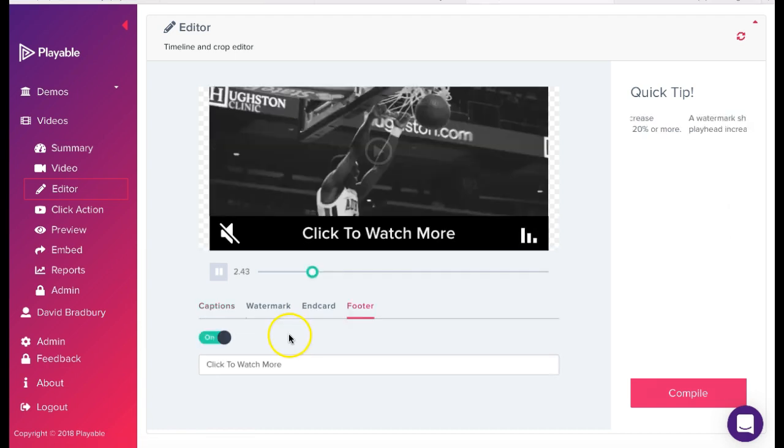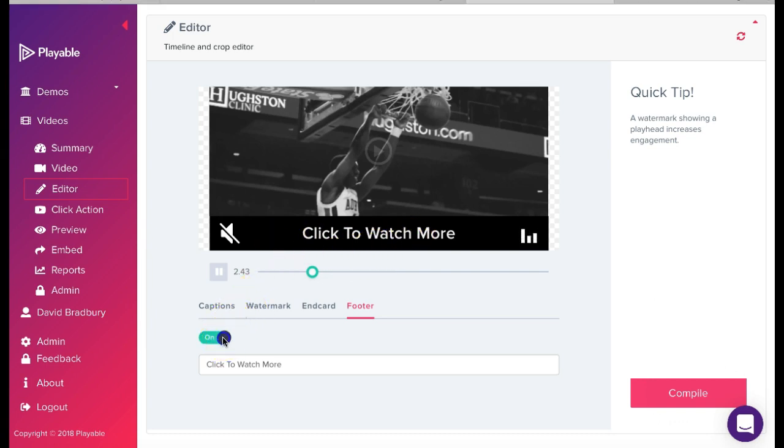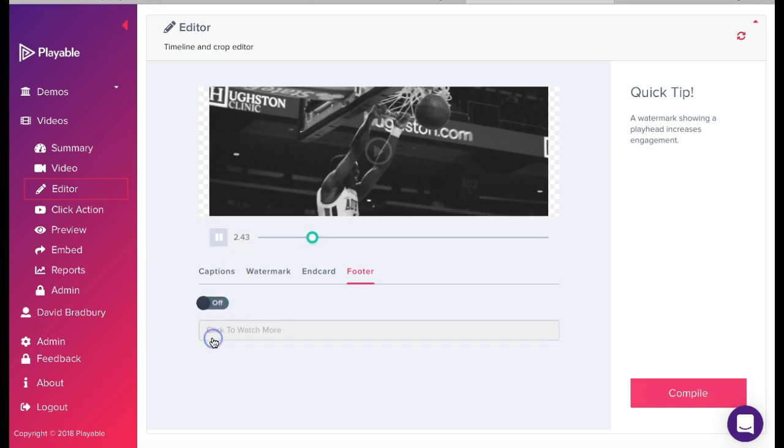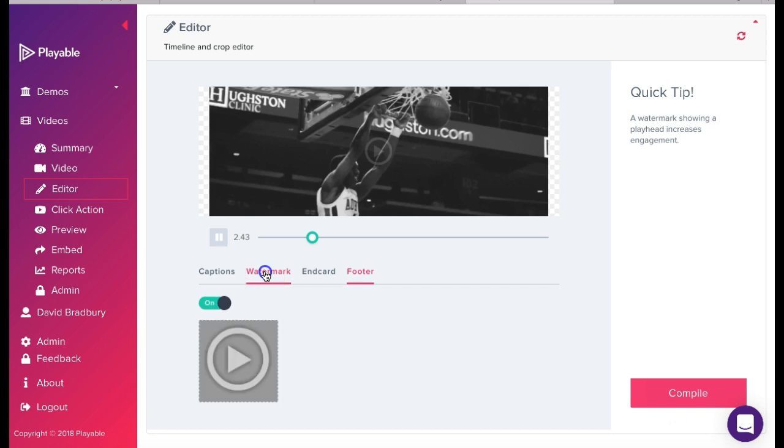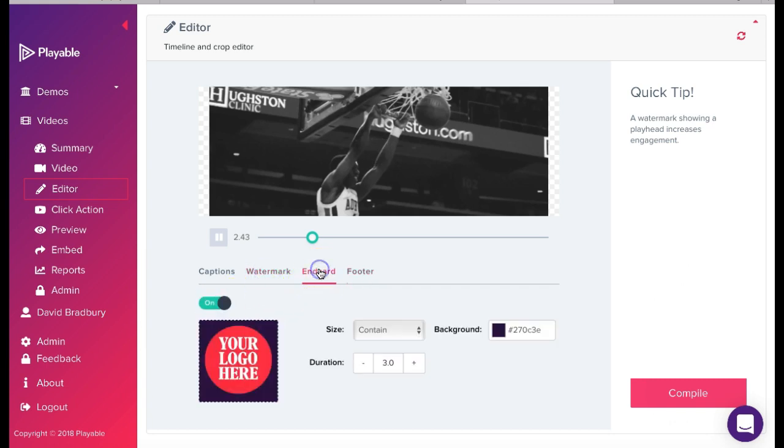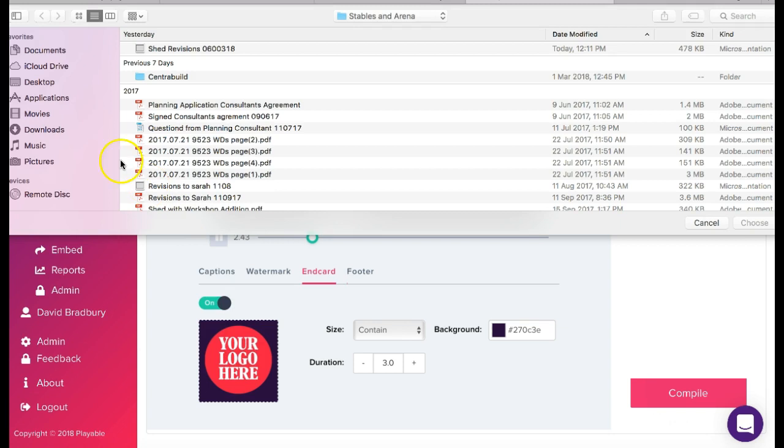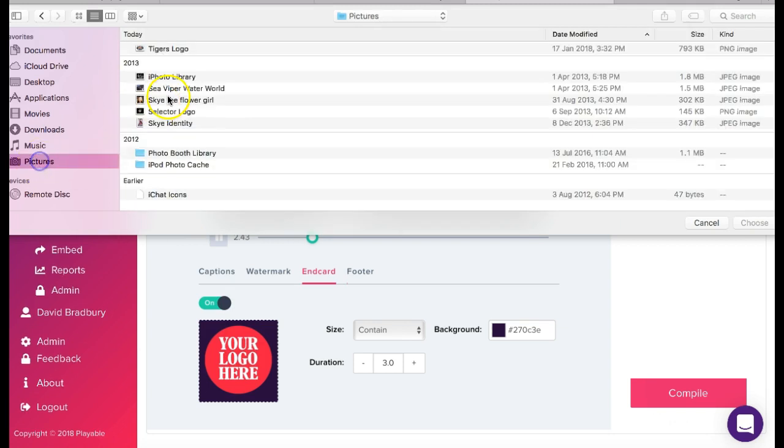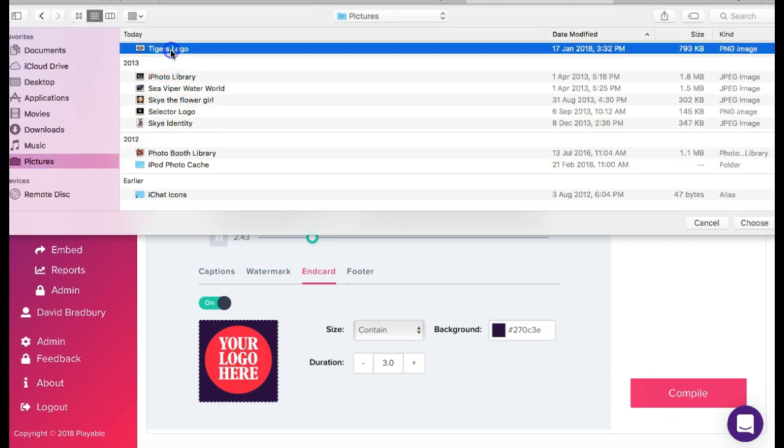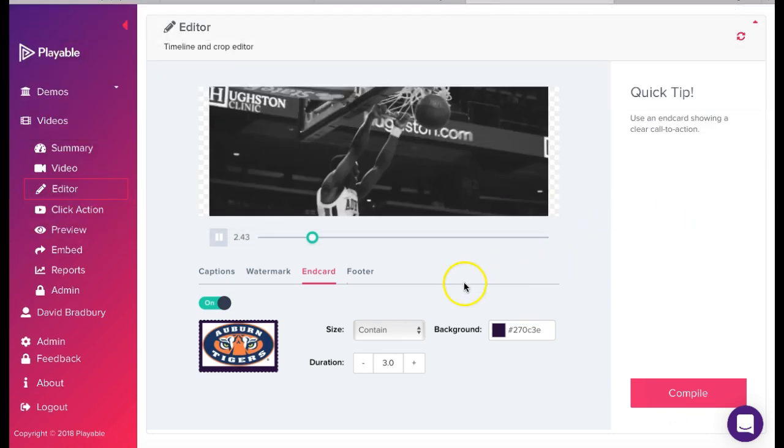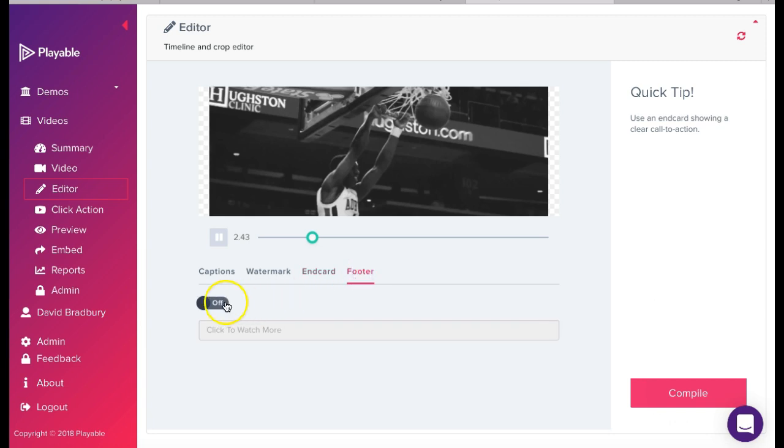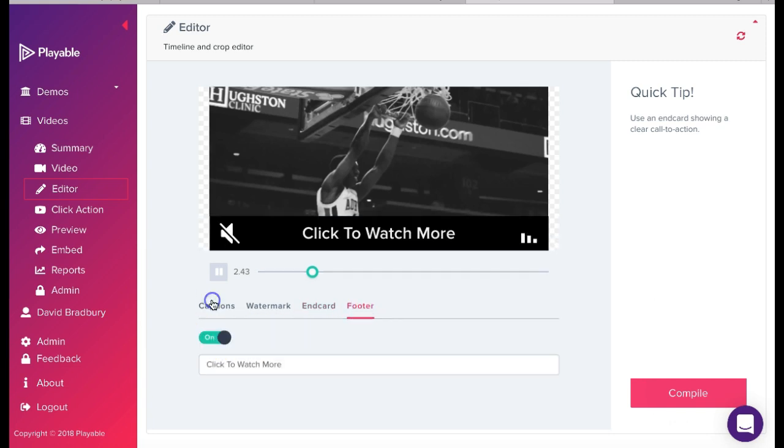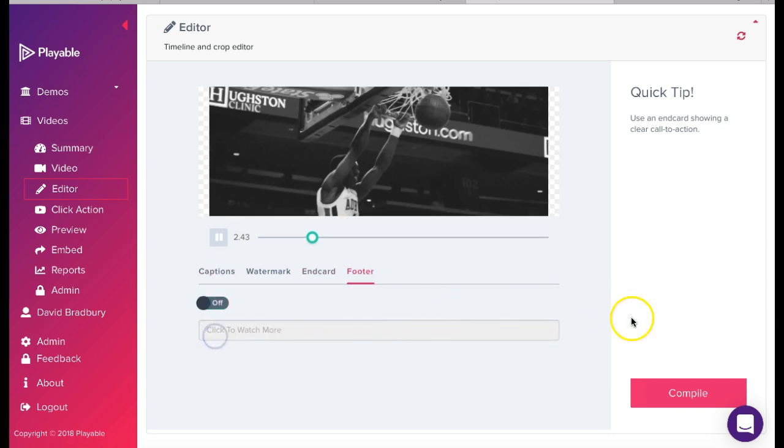We now have the option to add a range of enhancements to our video. These are designed to help reinforce our messaging. We can add captions which appear at the foot of the video at time intervals we select. We can add or remove a click watermark. We can add an end card which may be our branding or a call to action. And finally, we can include a footer with a call to action.